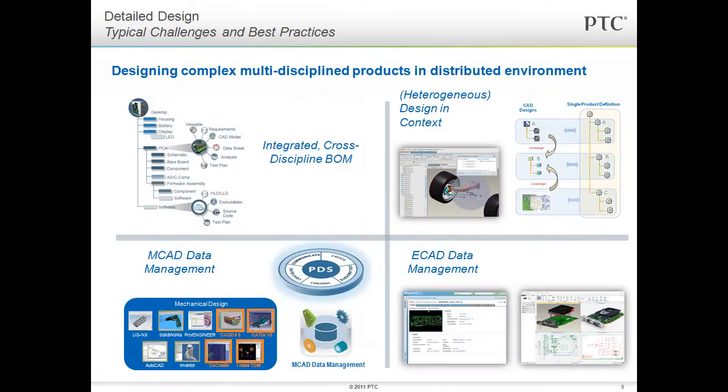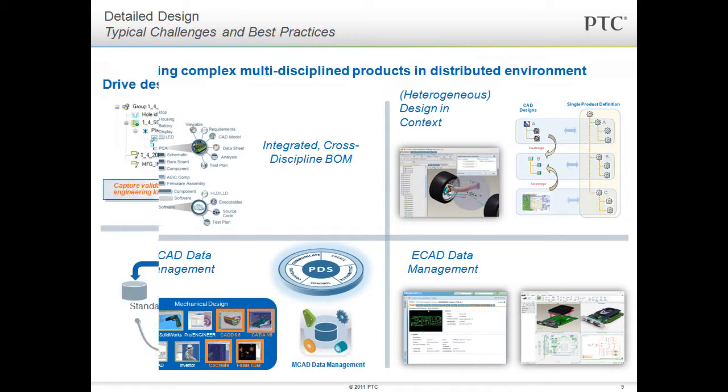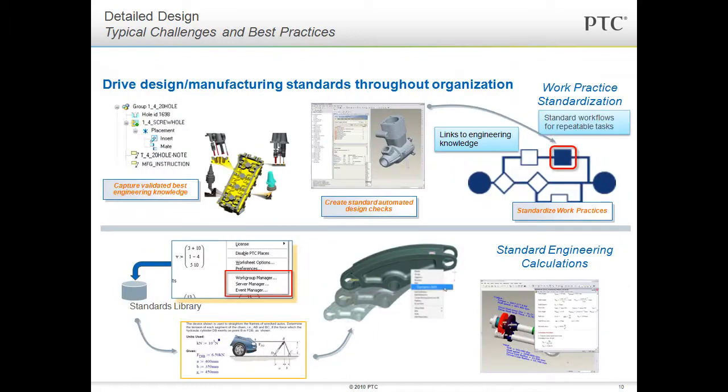In detailed design, we can take advantage of PTC's suite of multidisciplinary products to design and manage electrical and mechanical data. In our example, we were only interested in the mechanical portion. PTC offers tools to help you verify other requirements, like the software in the car's ECU. MathCAD can be used to analyze components in various domains and even be extended to standardized calculations throughout the organization.